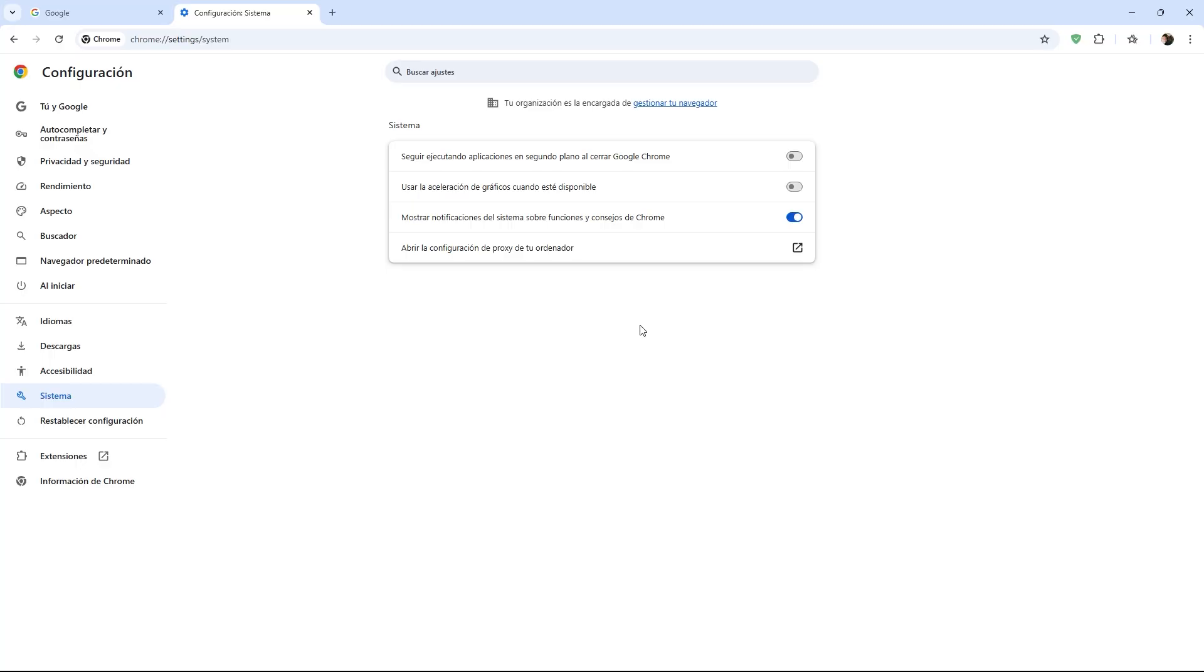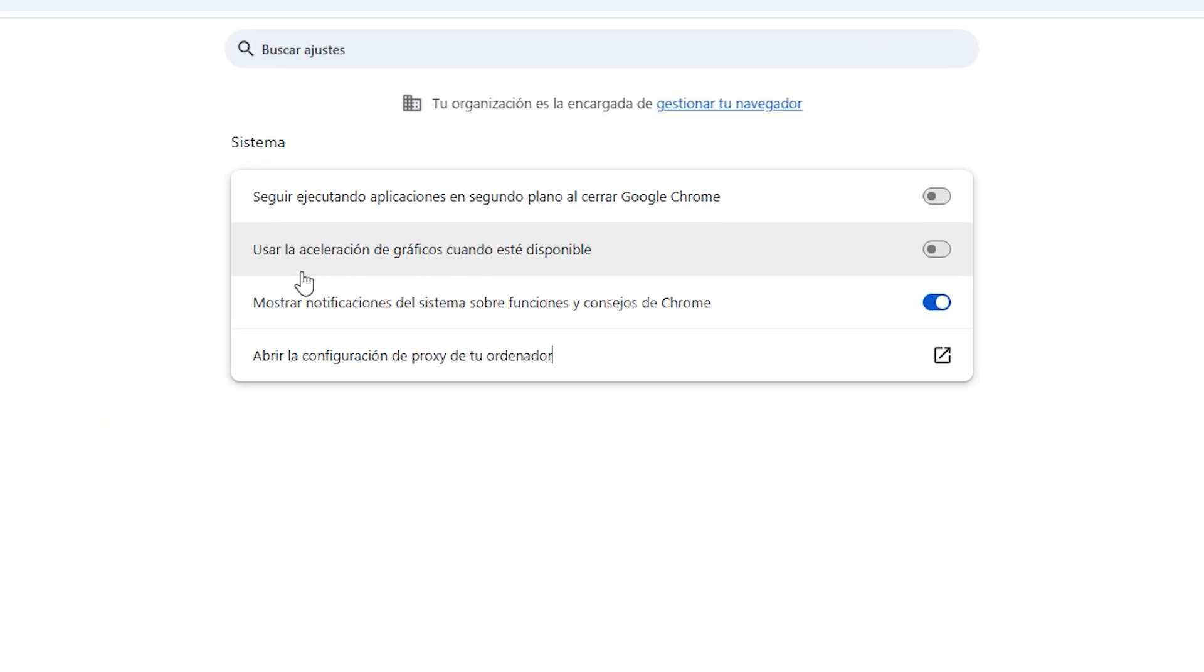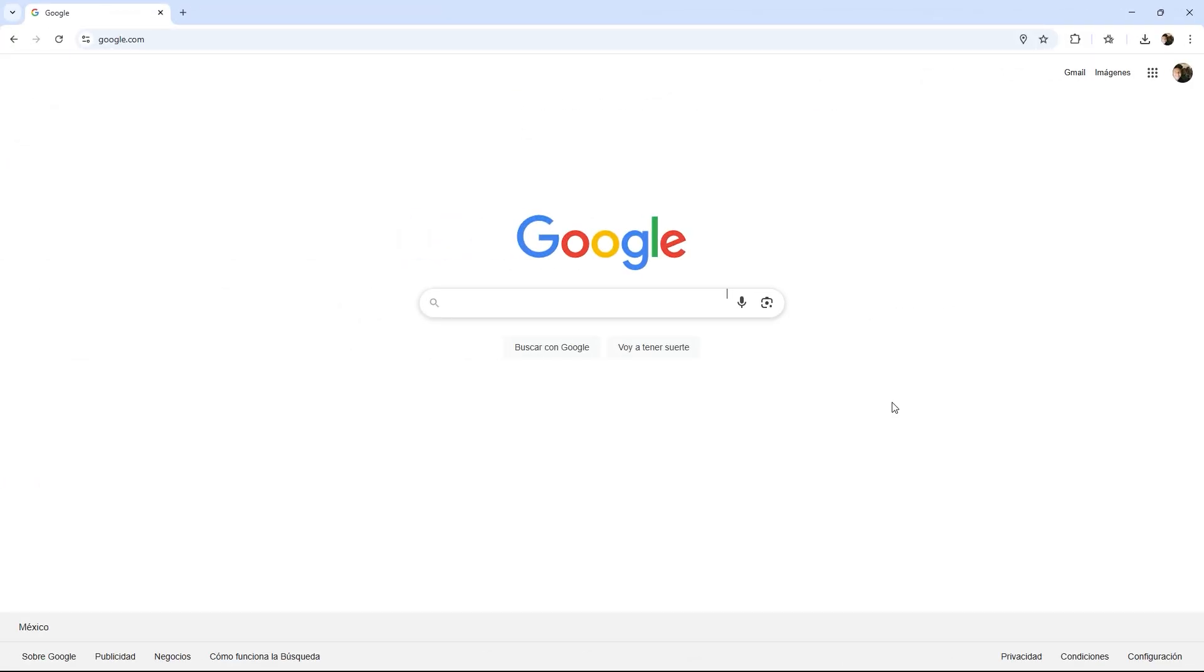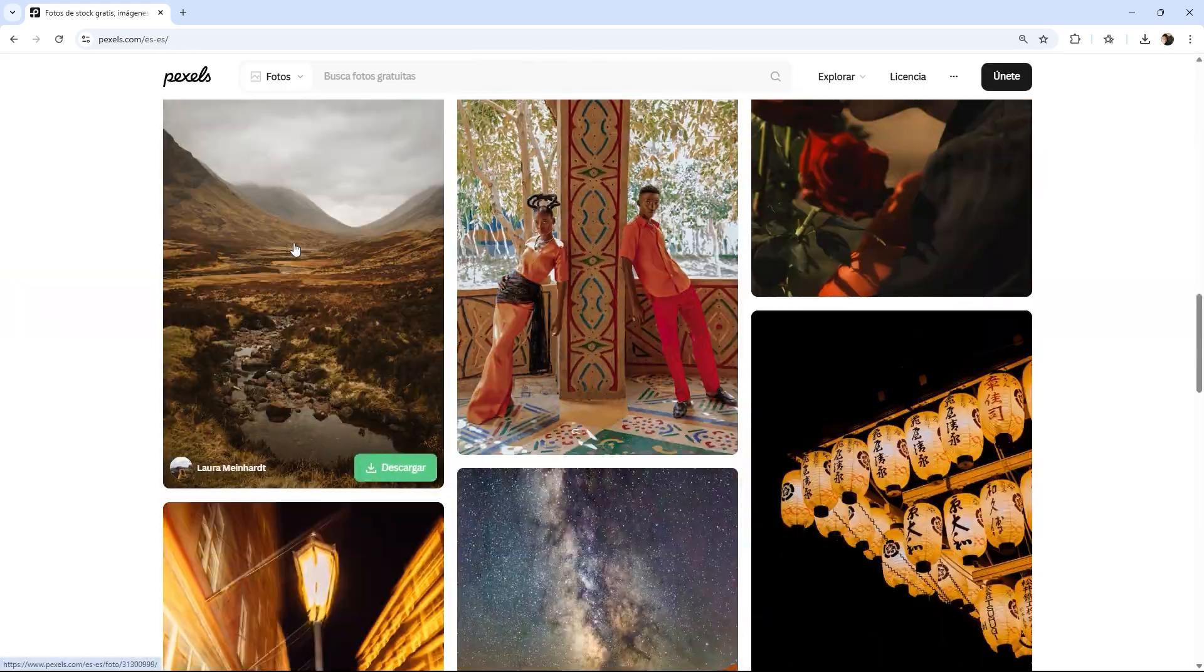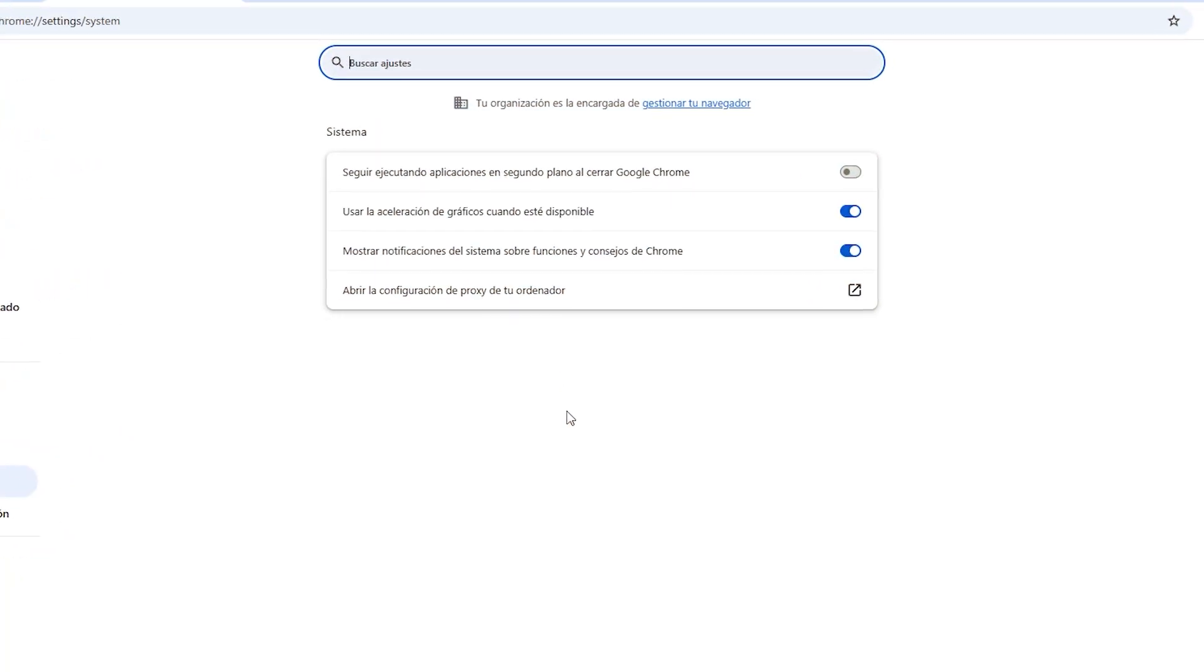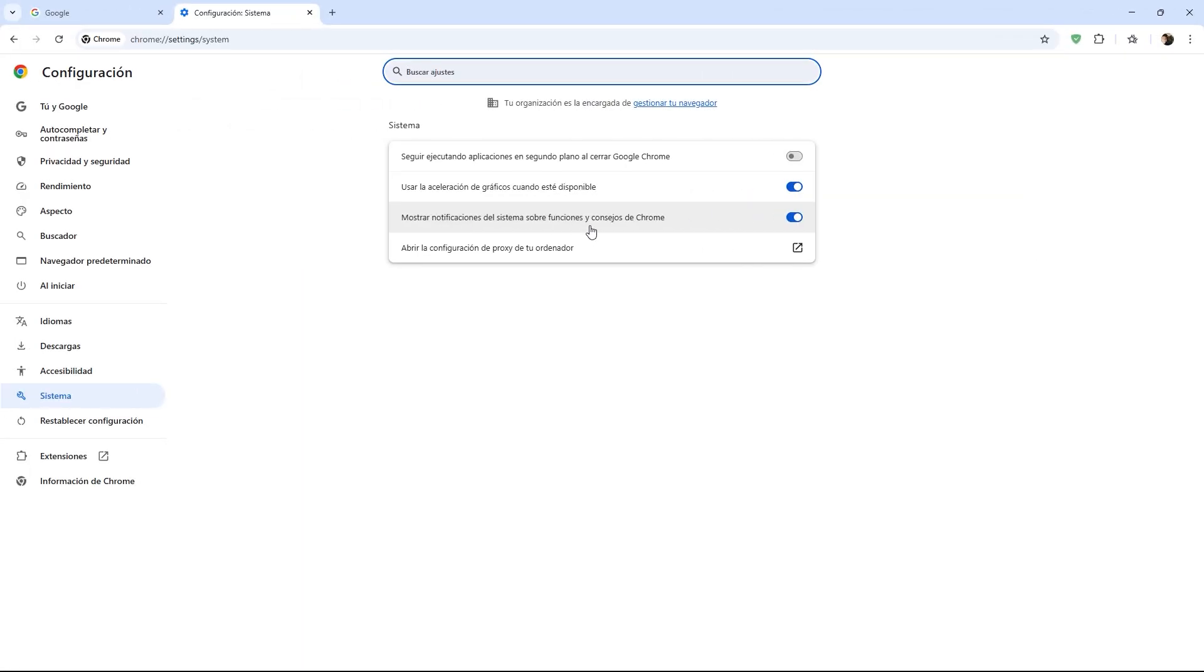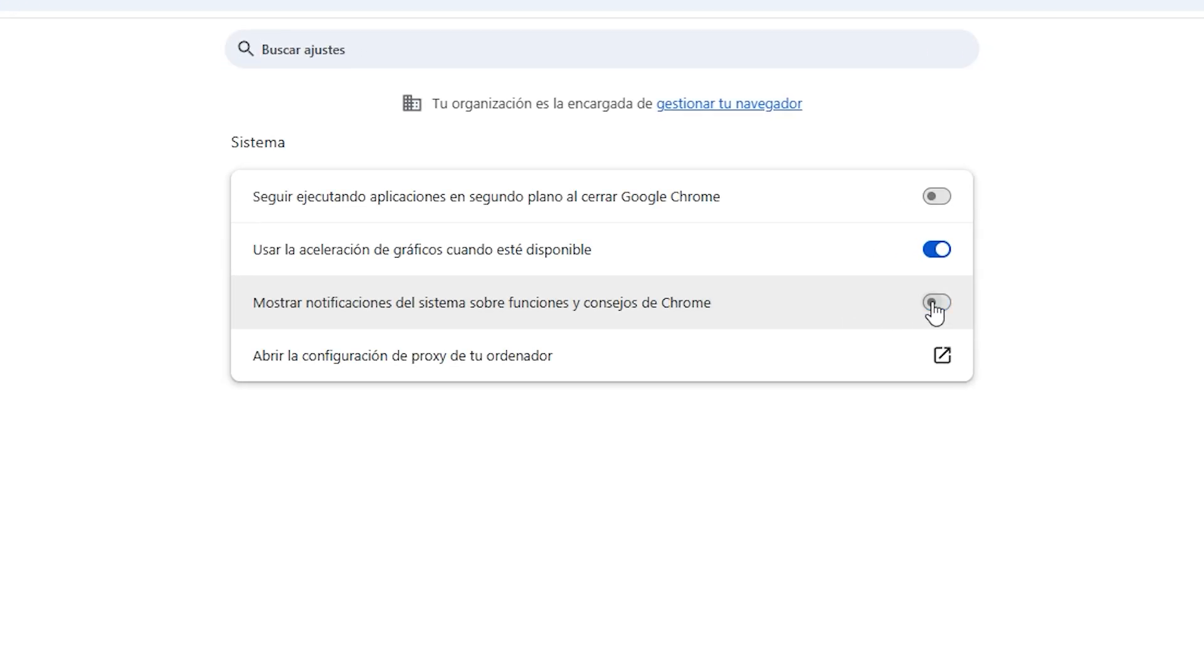The next setting is called Use Hardware Acceleration when available, and I definitely recommend enabling this. It tells Chrome to efficiently use our graphics card to load videos, animations, and graphics smoothly. This function basically acts like giving a turbo boost to pages with multimedia content like YouTube or pages with online games. The third setting is called Show system notifications about Chrome features and tips. Disabling this would be my recommendation, as it reduces distractions and slightly lessens system load.